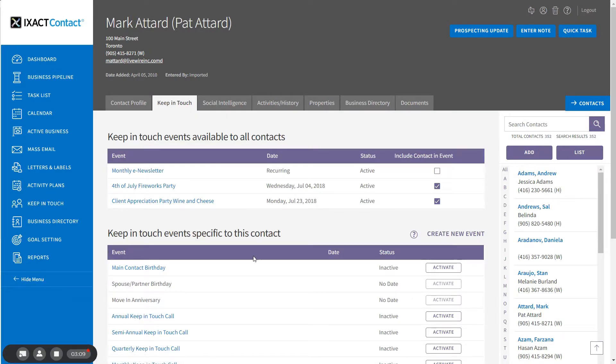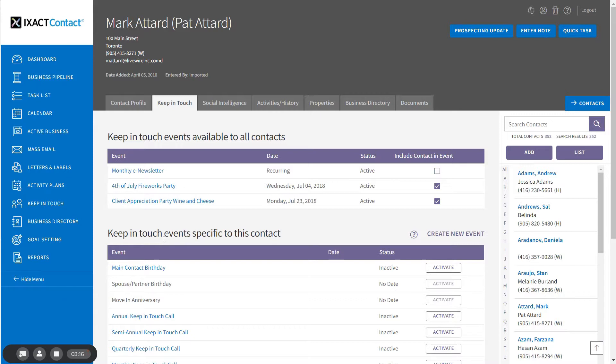The contact's birthday events are always listed at the top of the section labeled Keep in Touch Events Specific to This Contact. At the contact level, there are separate events for the main contact and the spouse partner.